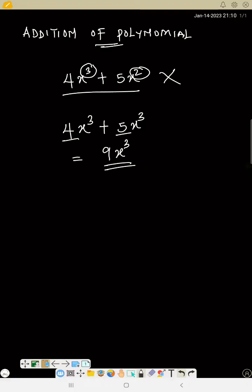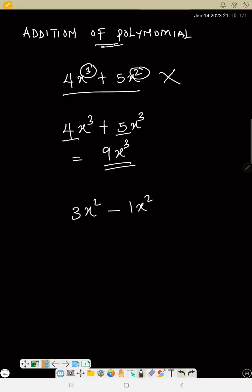The same thing happens with minus. So if I have 3x squared minus 1x squared, since they both have the same x squared, I can subtract. So 3 minus 1 will give me 2x squared.